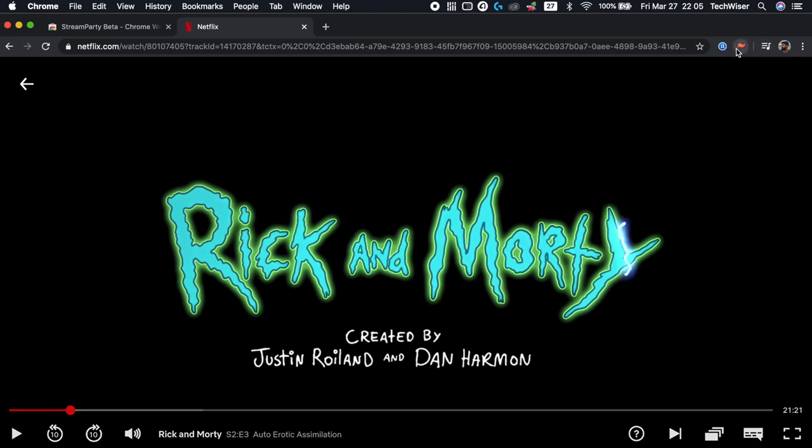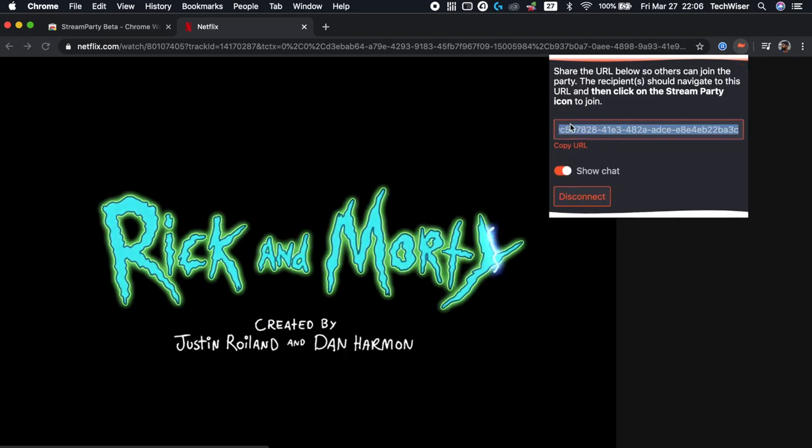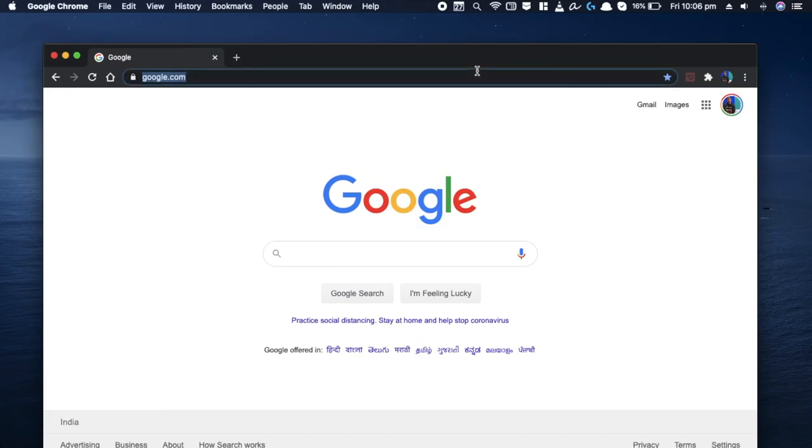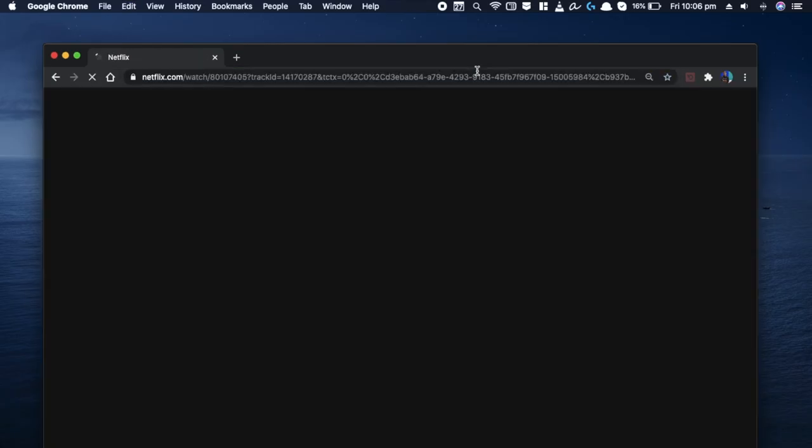Next, click on the StreamParty extension icon and click on the StartParty button. It'll generate a share URL that you'll need to share with your friends. Now, I'll move on to the second computer, which will be your friend's computer.